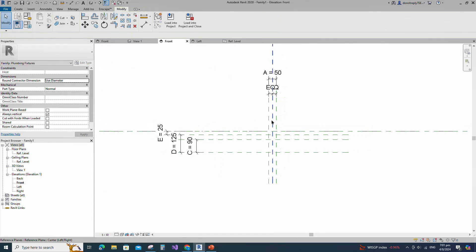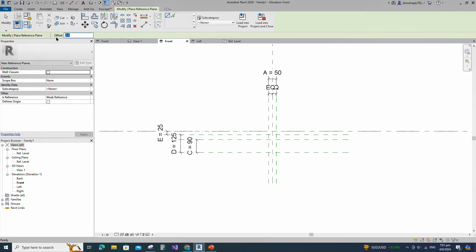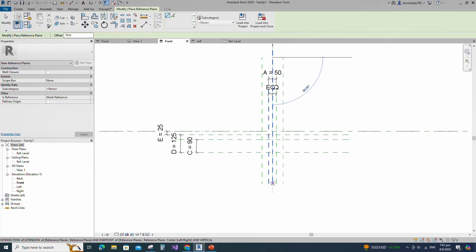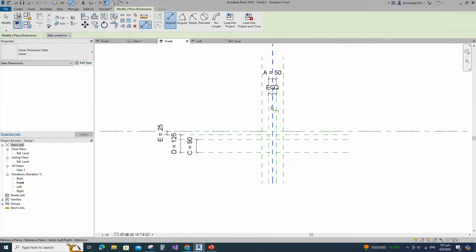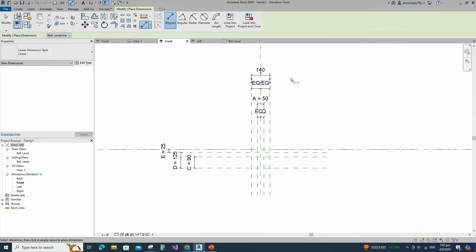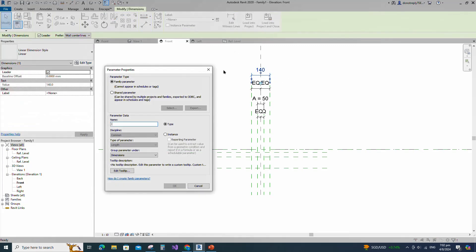Keep type and click OK. Offset 70mm and create similar. Insert dimension and make equal. Insert another dimension and add parameter for B. Keep type and click OK.